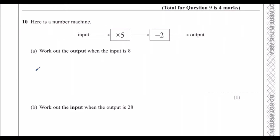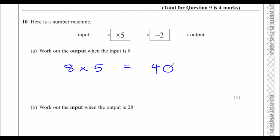Question 10: Here is a number machine — input, multiply by 5, subtract 2, output. Work out the output when the input is 8. Multiply 8 by 5, which is 40, then subtract 2, which gives 38.